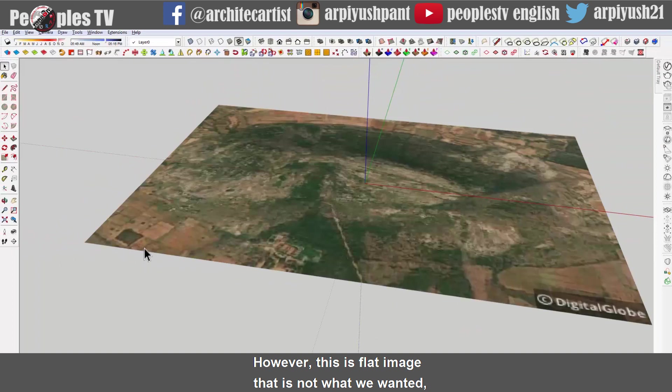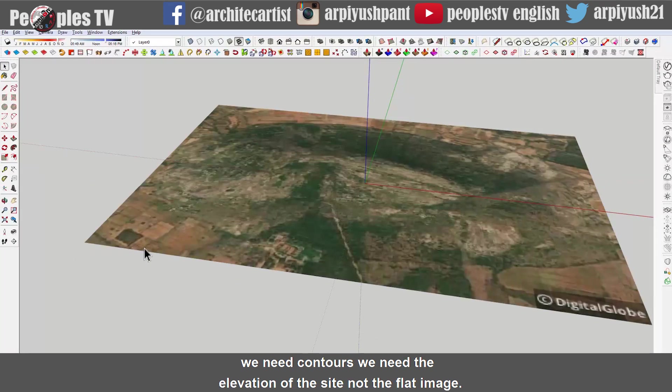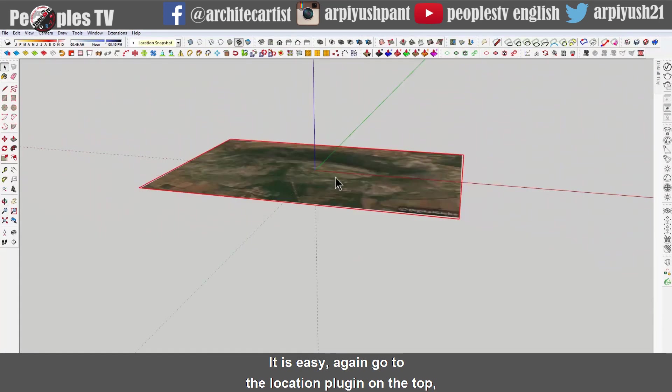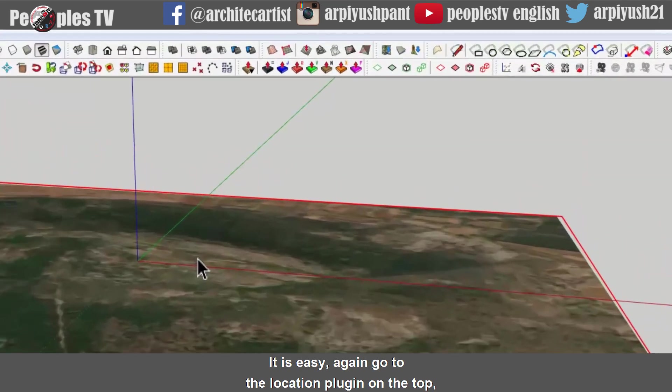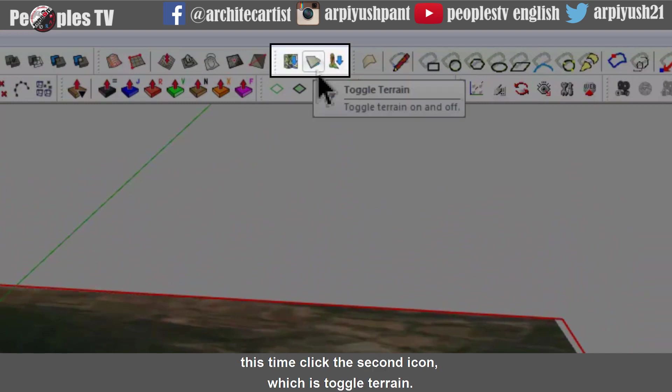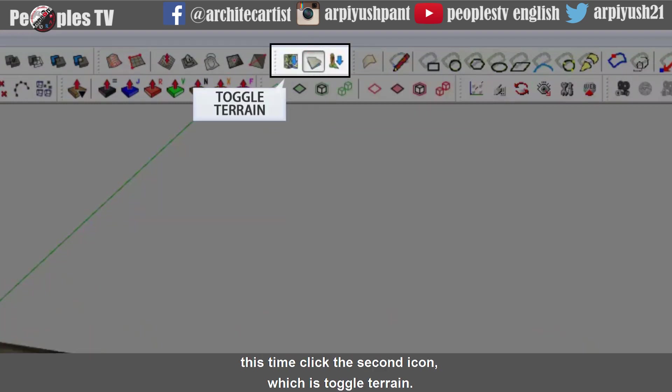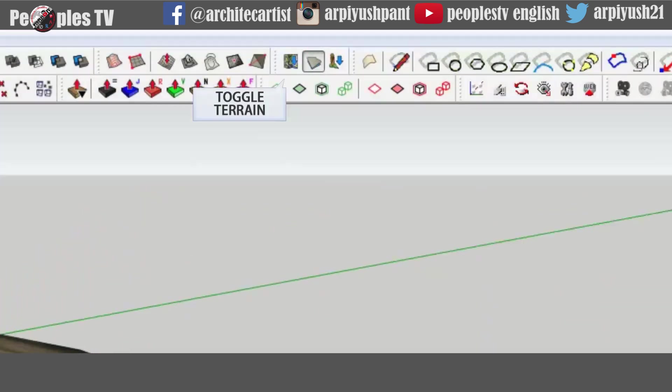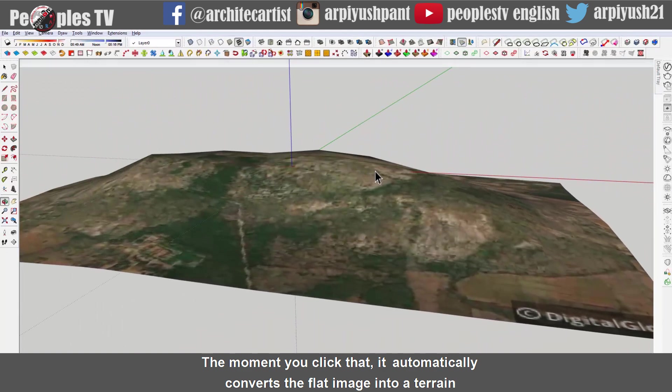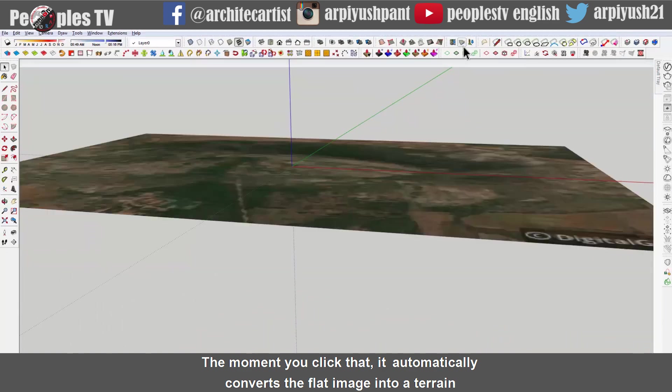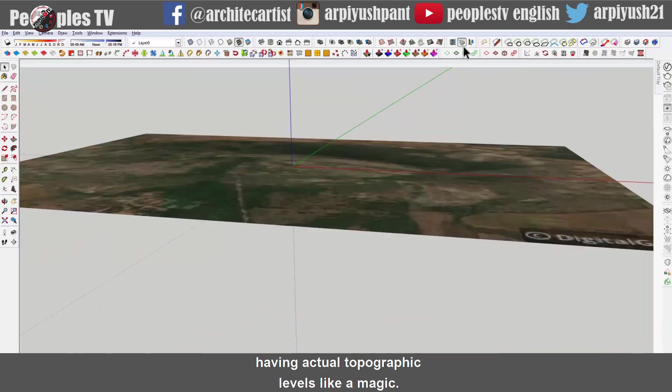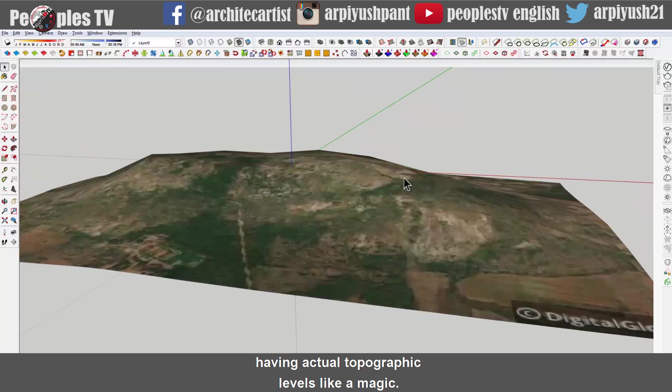However, this is flat image. That is not what we wanted. We need contours. We need the elevation of the site, not the flat image. It is easy. Again go to the location plugin on the tab. This time click the second icon which is toggle terrain. The moment you click that, it automatically converts the flat image into a terrain having actual topographic levels like a magic.